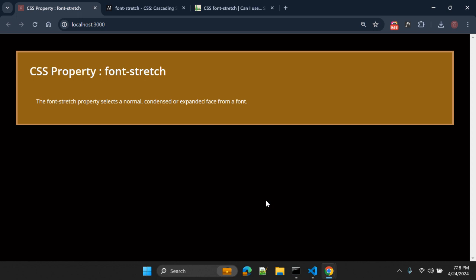You need to make sure before using this property that not all fonts support this property. It depends on the font, the font family.